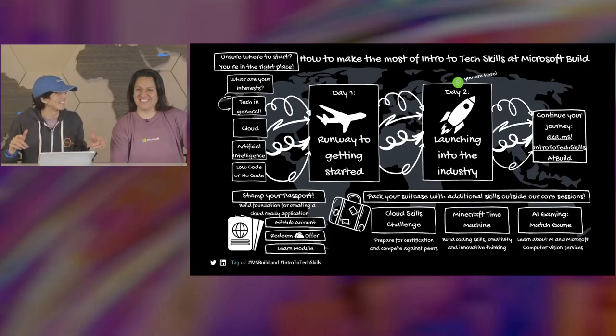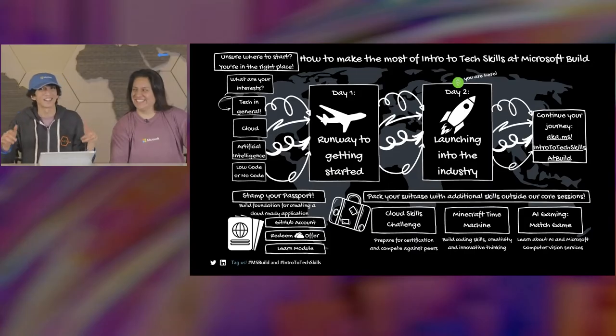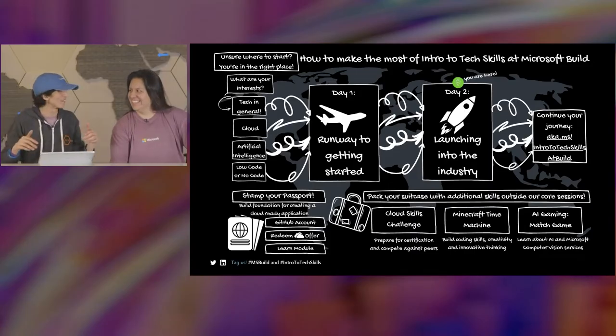Remember we spoke about a quiz before? I'm going to redirect you to the repo where you can fill out the form to claim your stamp passport. You can go ahead and do the AI gaming challenge, and also submit your Microspace and Cloud Skills Challenge.